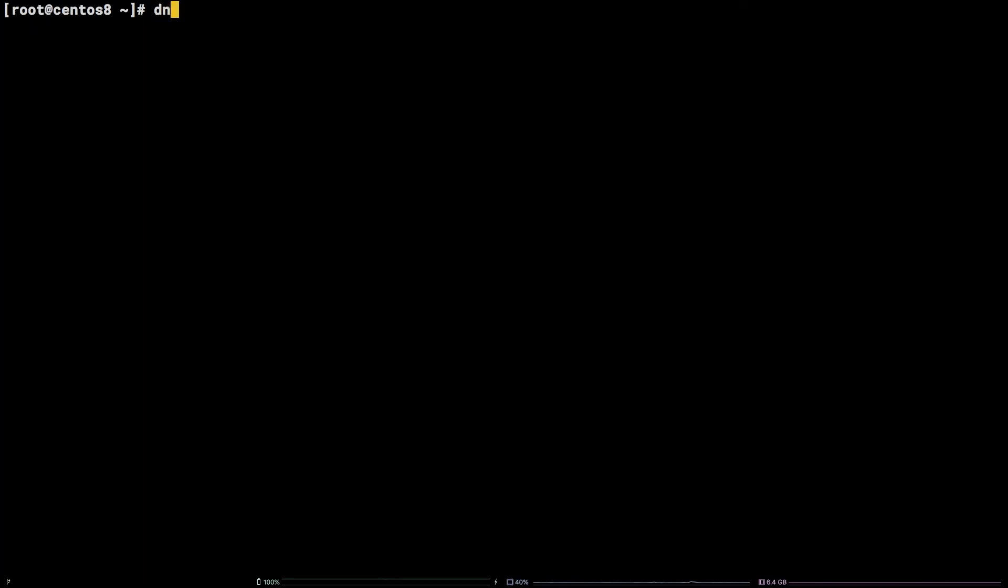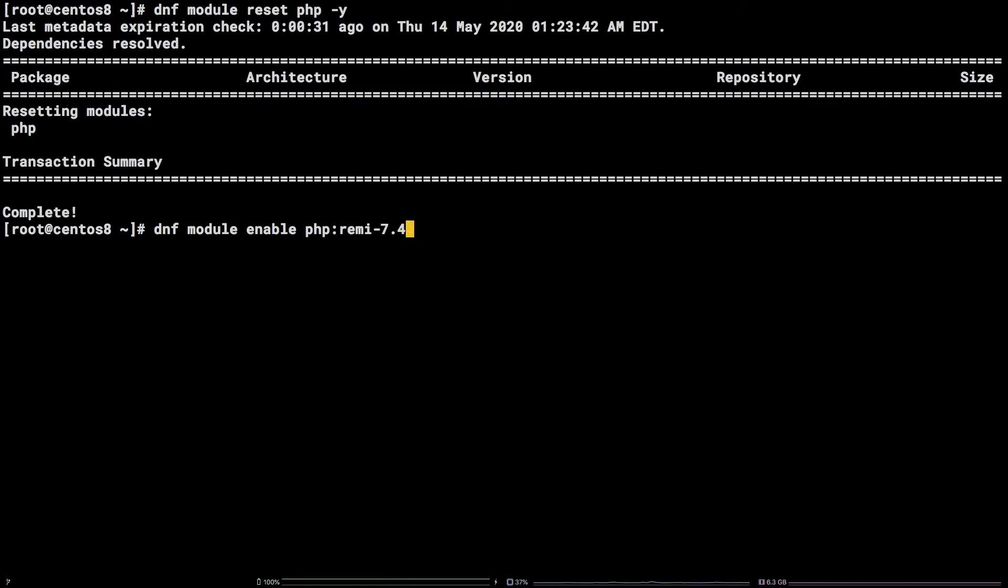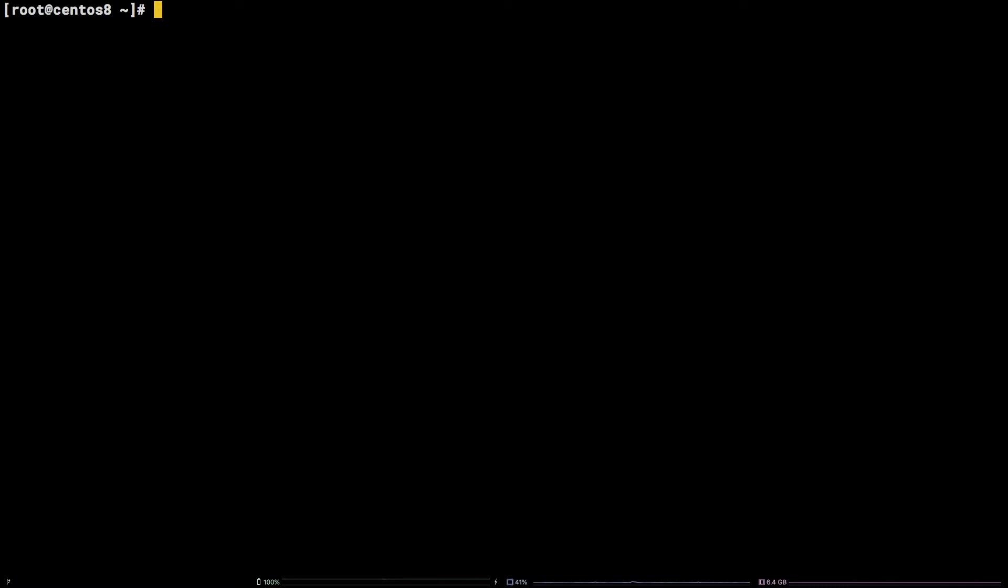dnf module reset php -y followed by dnf module enable php remi 7.4 -y. Now that it's enabled, we can go ahead and install PHP 7.4. dnf install php -y.